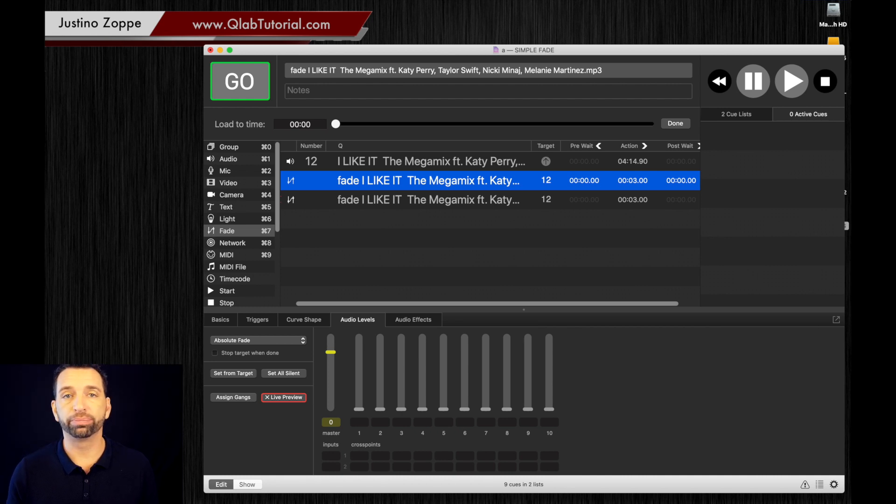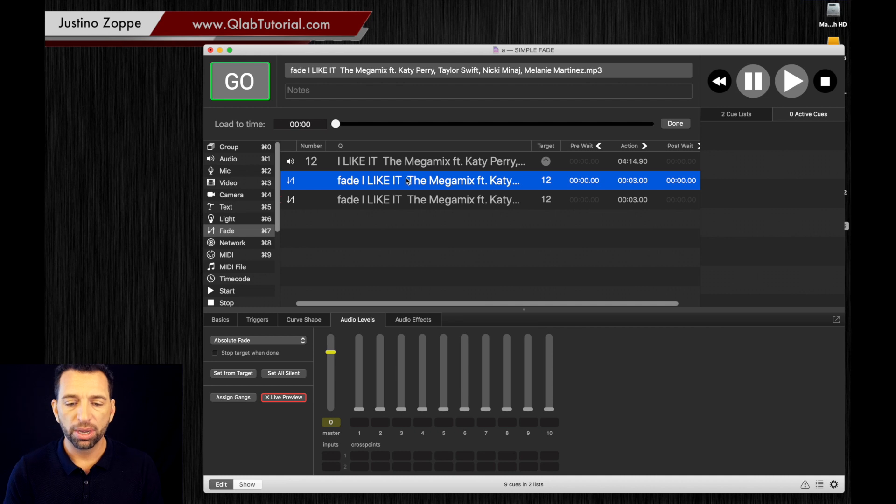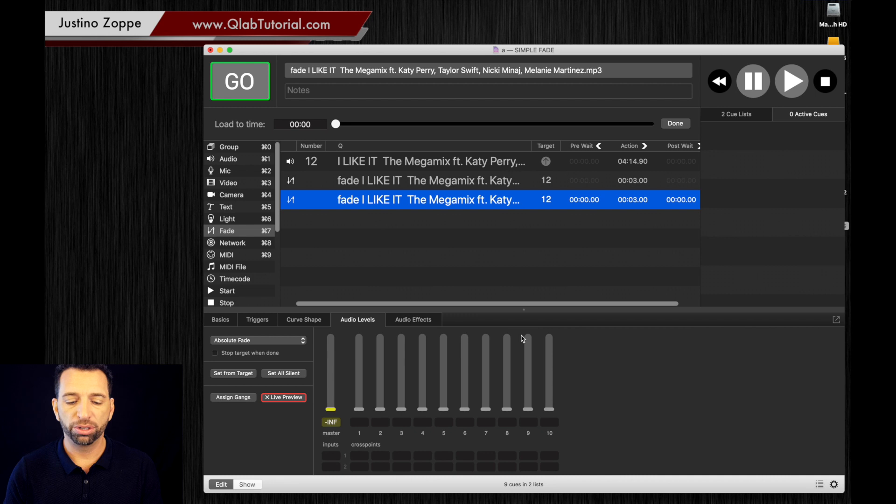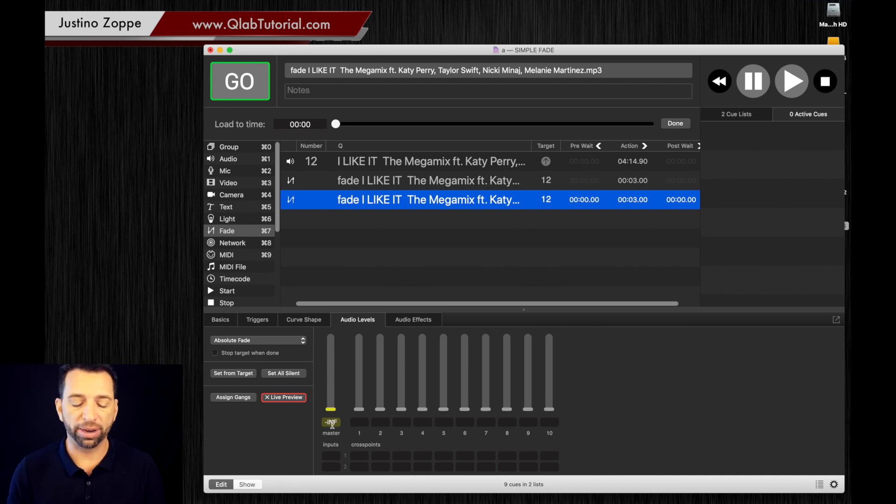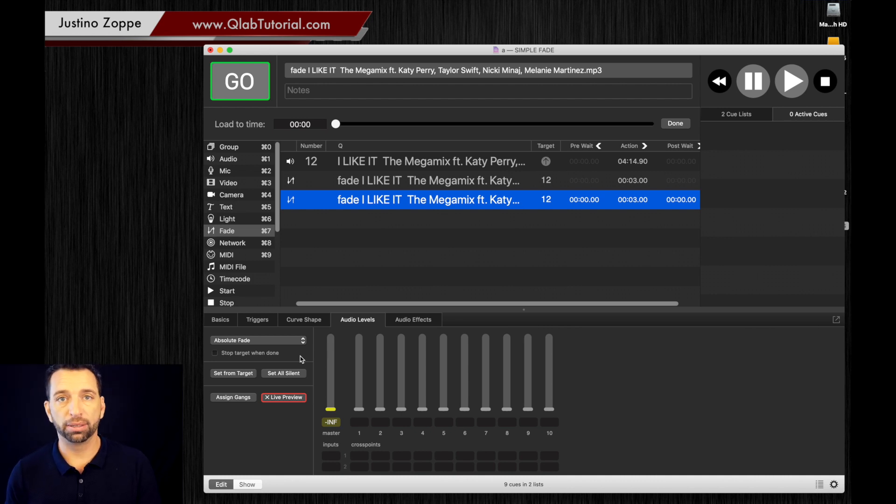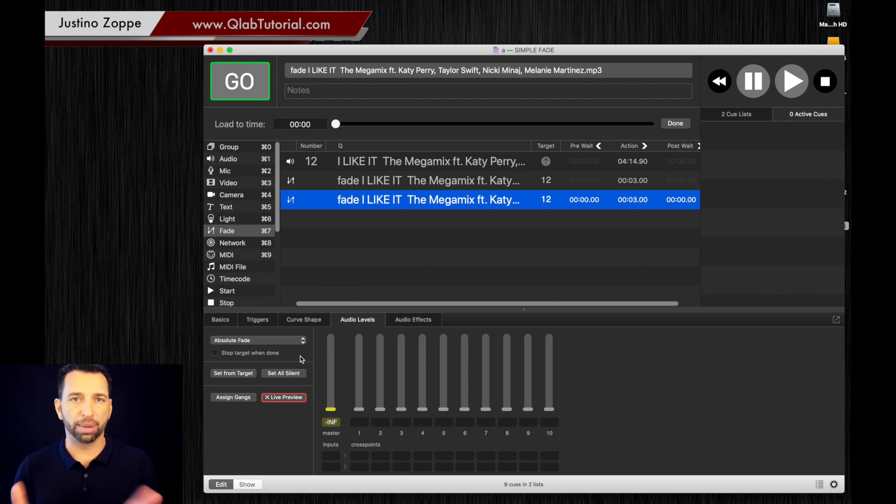Now you're going to go down to this one and you're going to fade all that down until it's infinitely gone. It's all the way down to the very bottom. The end one is going to stop the track.